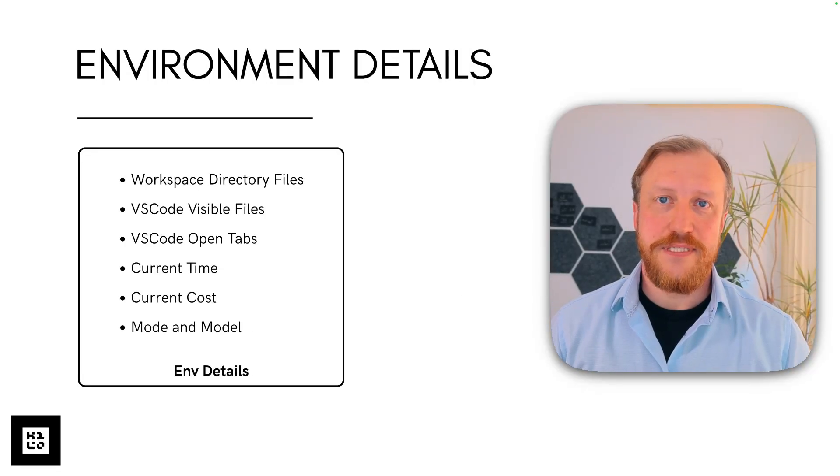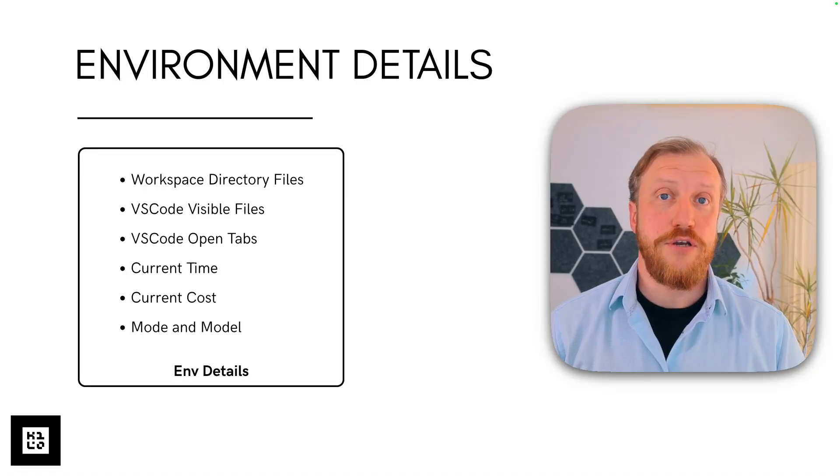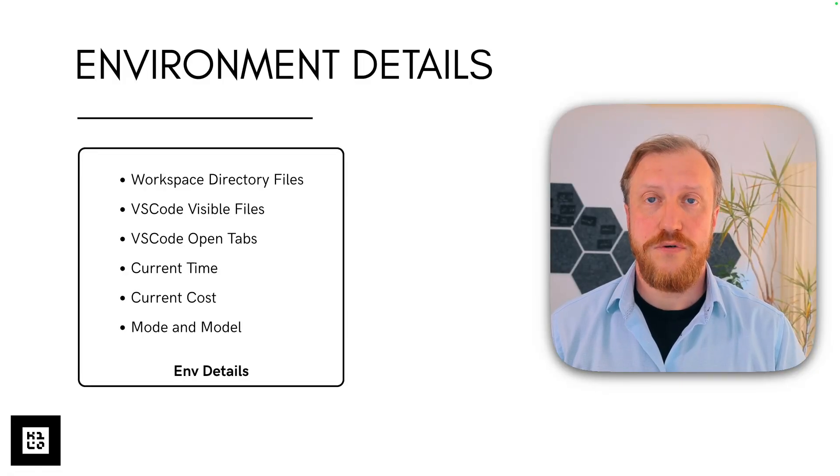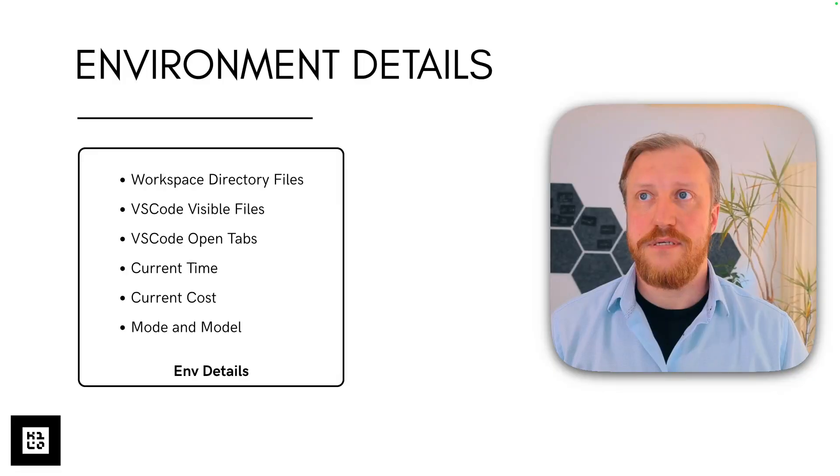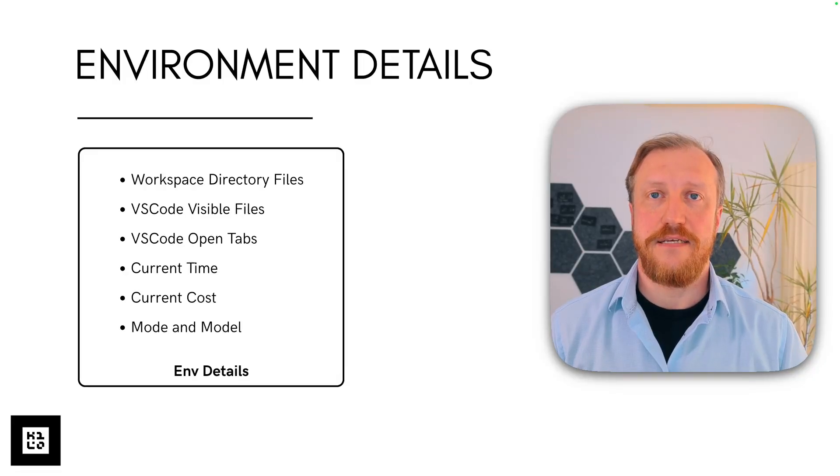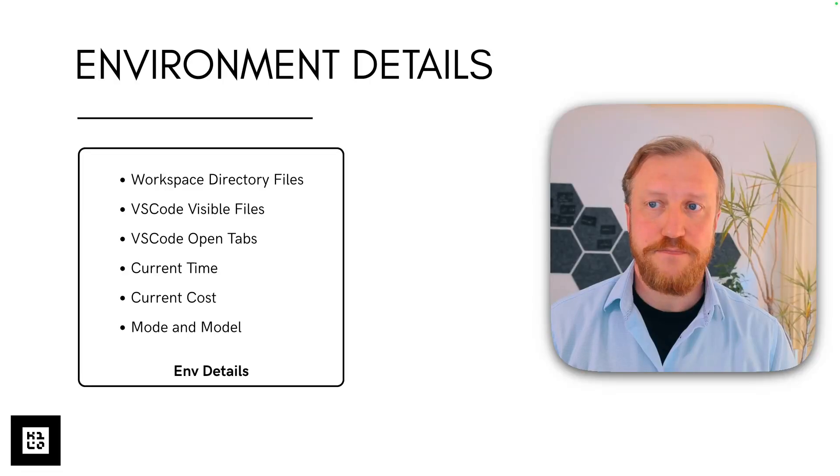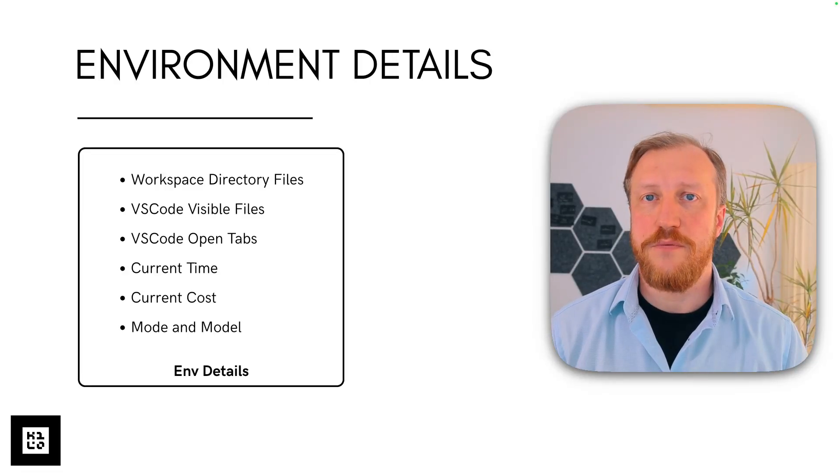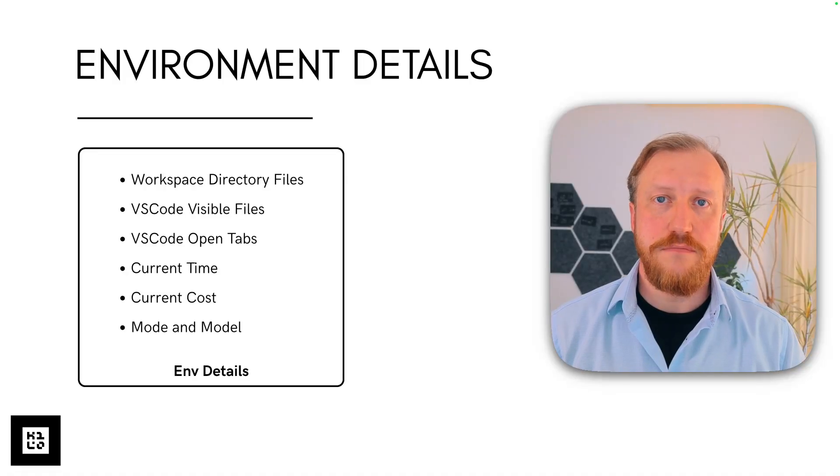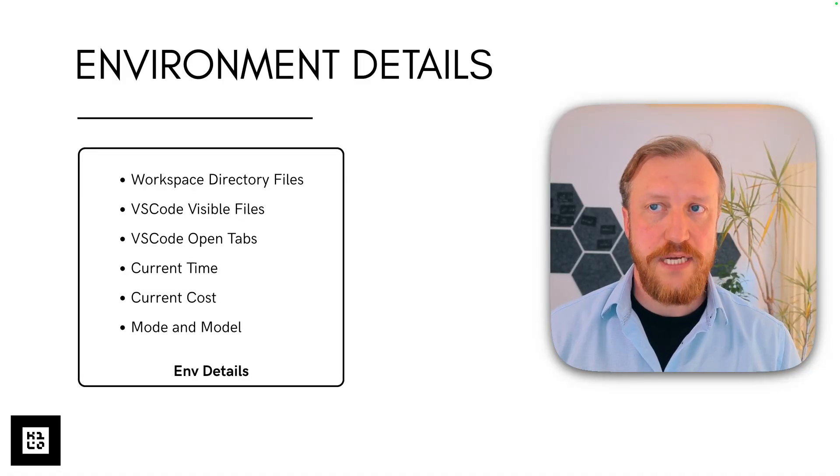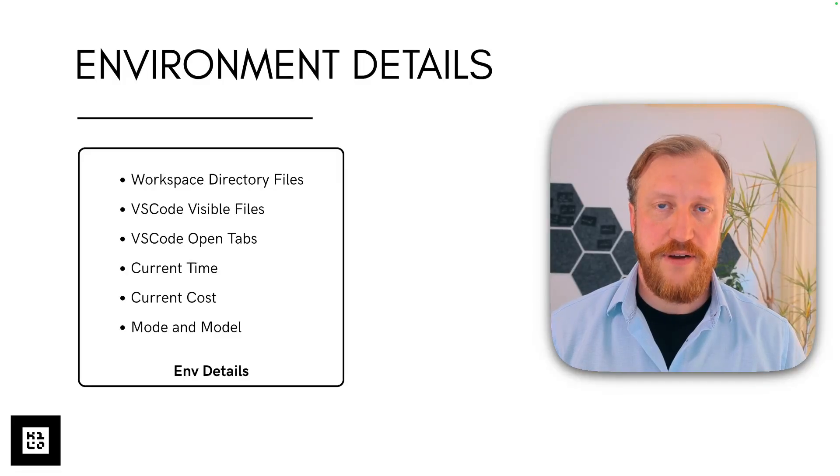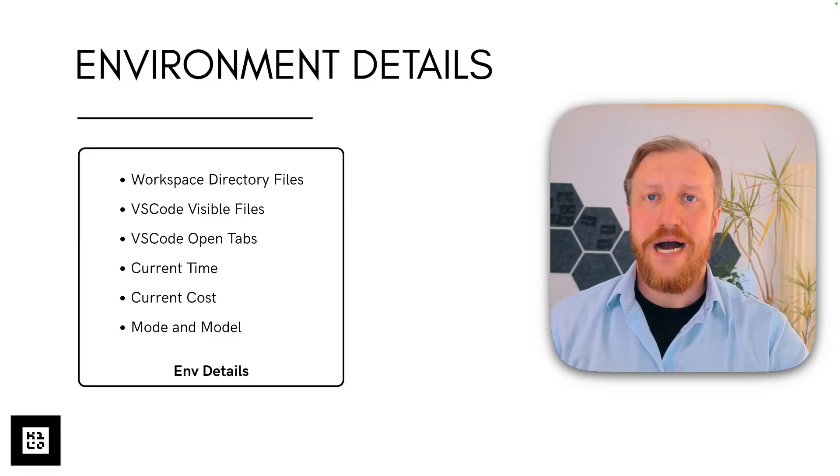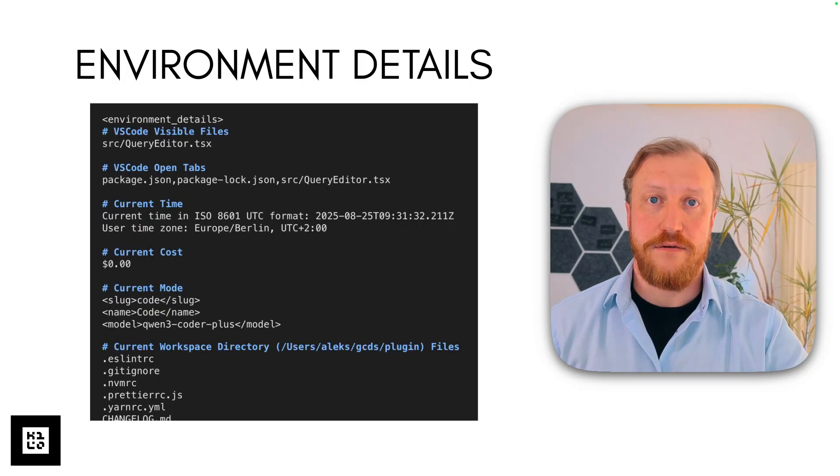First, environment details. They are in general pretty simple. It's just Kilo Code adding required essential environment details so the model will better understand what your project is about. There are secondary things like current time or current request cost and mode and model as a reminder. But primary things for us are workspace directory files, visible files, and open tabs.